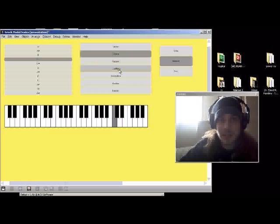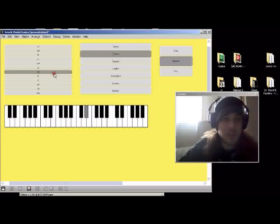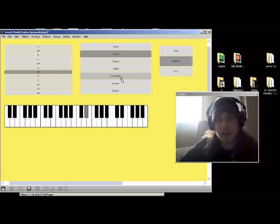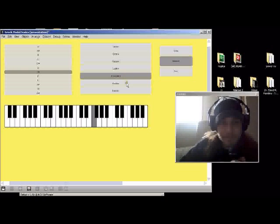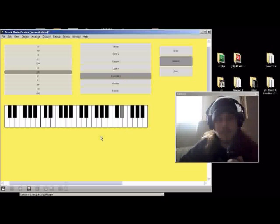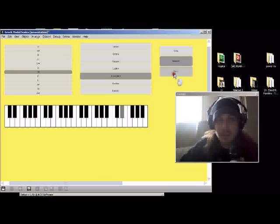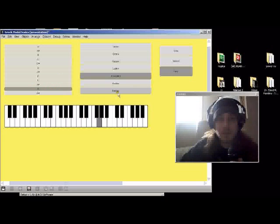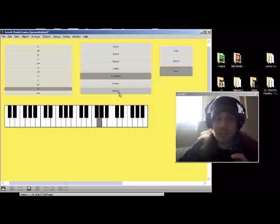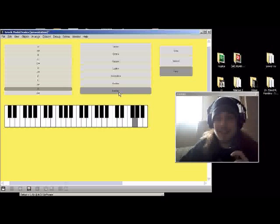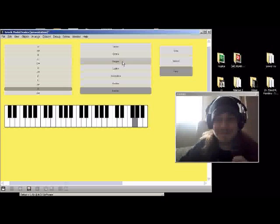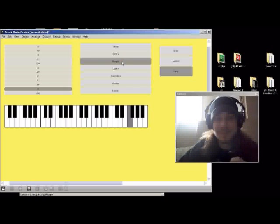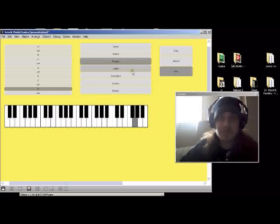So here let's try D sharp mixolydian. That sounded nice. Let's try G locrian on fast. I like that one. How about Phrygian? Cool.